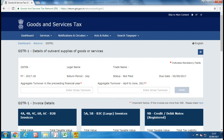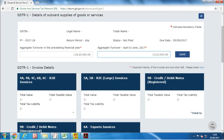Since this is the first return you will be filing on the GSTR1 website, the website will not have any data related to your business. You will be asked to fill in your aggregate turnover for the previous year, that is for 2016-17, and your total turnover for the period of April to June 2017. Your total turnover should include your total service and goods supply.